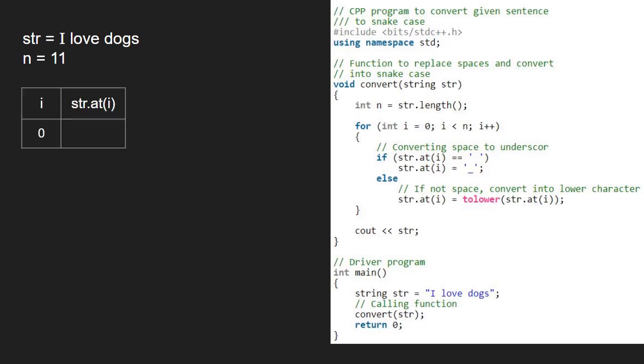Str dot at 0 is i. So, str dot at i is capital I. Since it is not a space, the if condition does not get satisfied and we go to the else part and convert it to lower case.